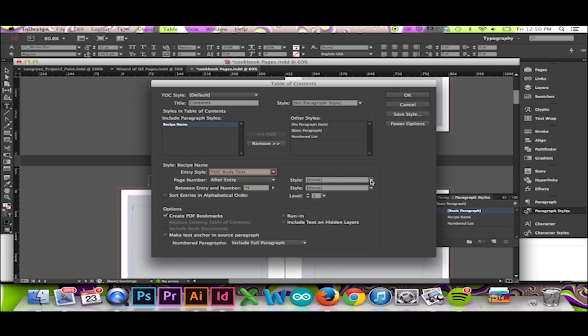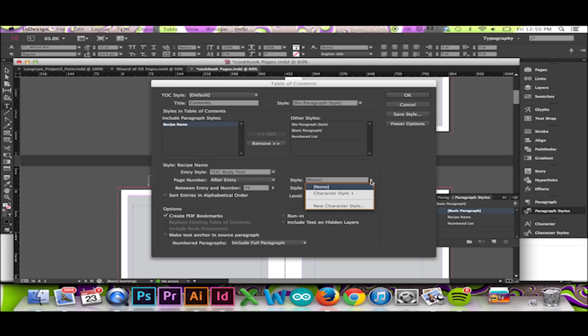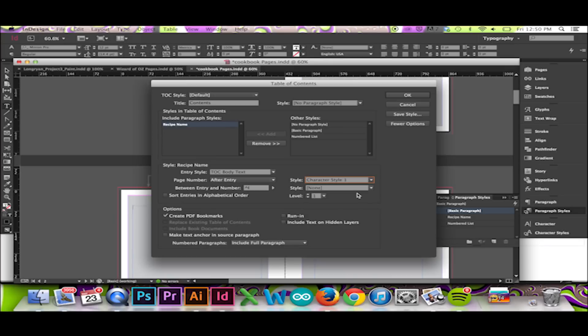I can also set the style of this number. I will choose Character Style 1. The Between Entry and Number option will provide you with endless options of signs you could insert in that area. The possibilities are endless.